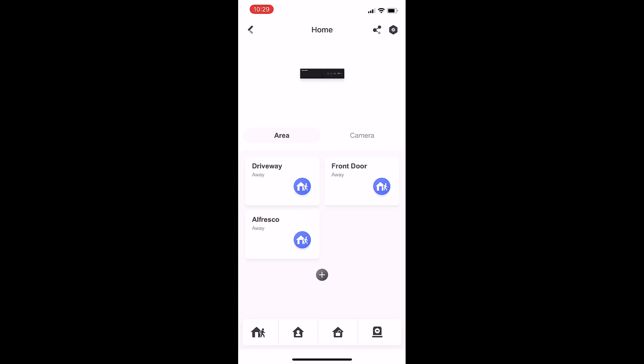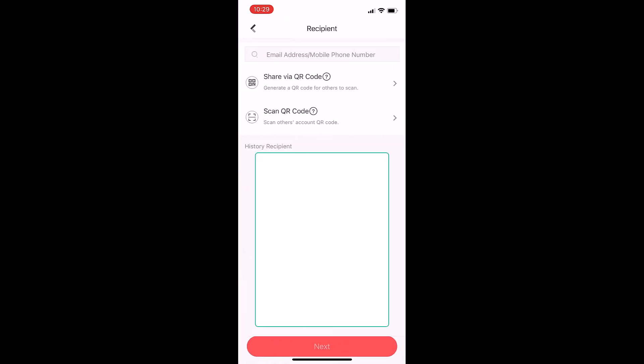If you want to create another area or set up auto arm and auto disarm, in the top right hand corner we've got two icons. This one here is the share icon, so that's where we can share our cameras to another user.